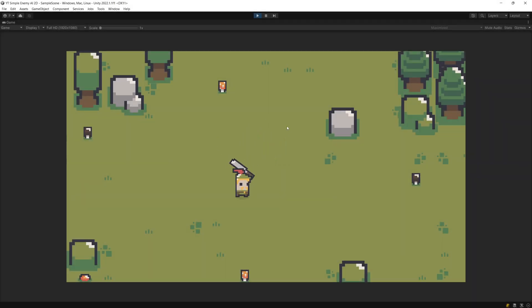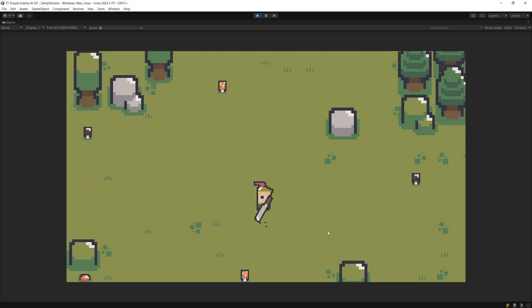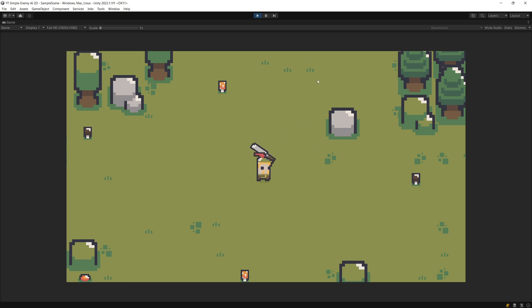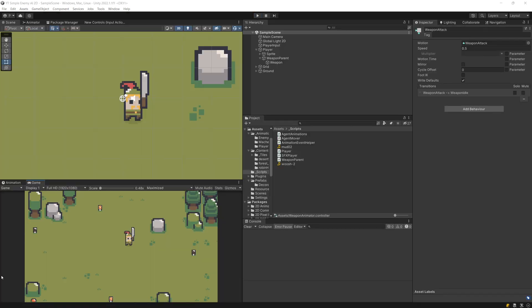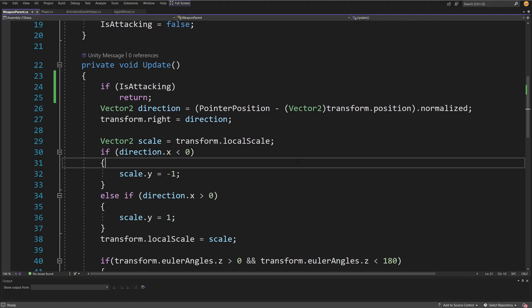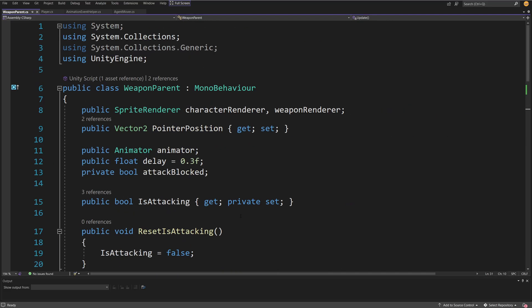Welcome back. In the previous video we implemented the attack animation. Now it is time to start detecting if there are colliders nearby. So let me pause the game and I'm going to open the weapon parent script since it handles all the logic for our weapon.